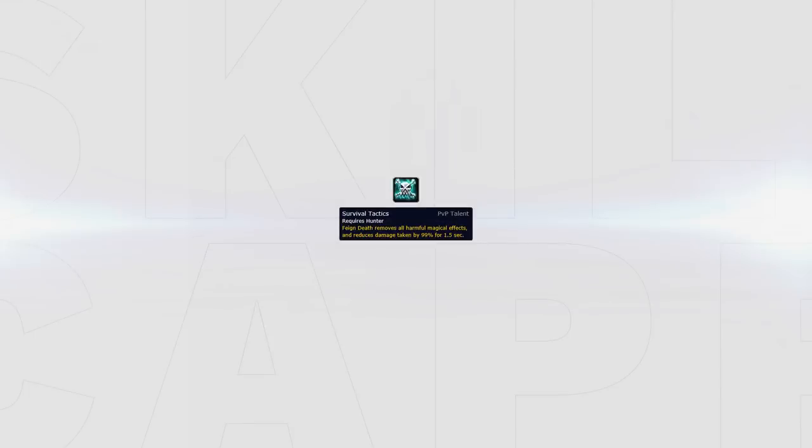Last up is Survival Tactics. This can be considered versus dot-comps which still have some burst, such as Destro's Shadow Play for example. You can look to feign death the incoming Chaos Bolt whilst also removing the Shadow Priest's damage over time effects in the process. A very multipurpose talent.